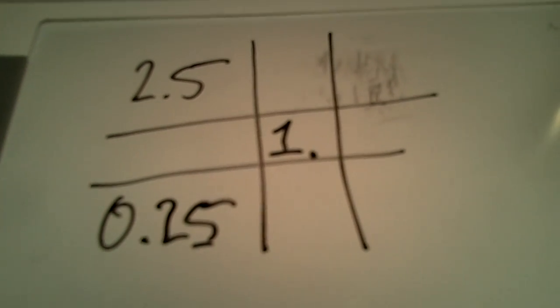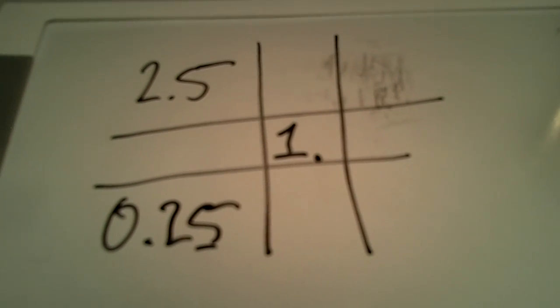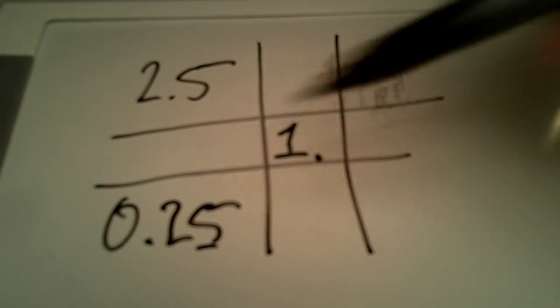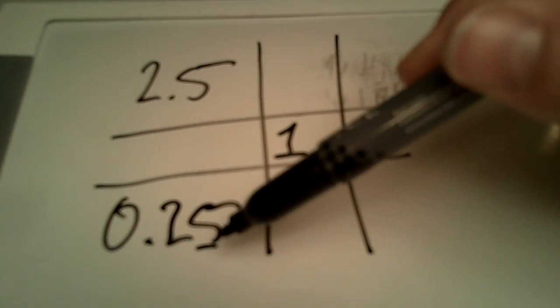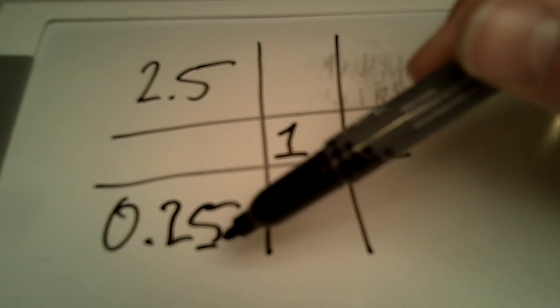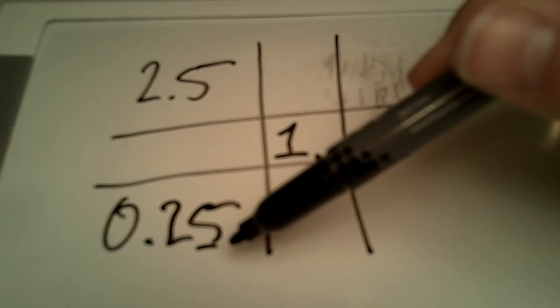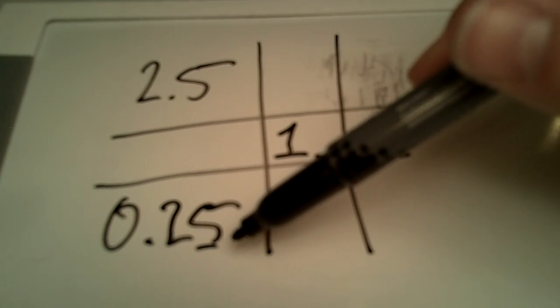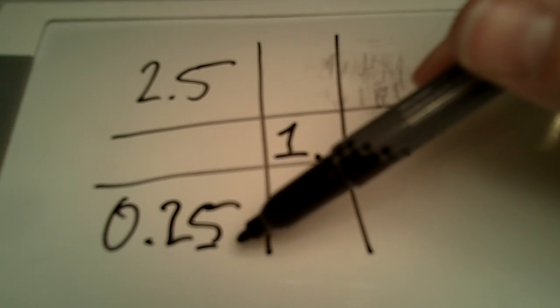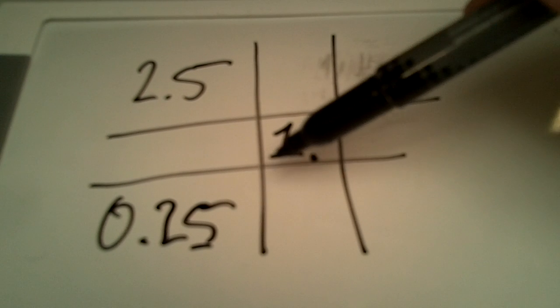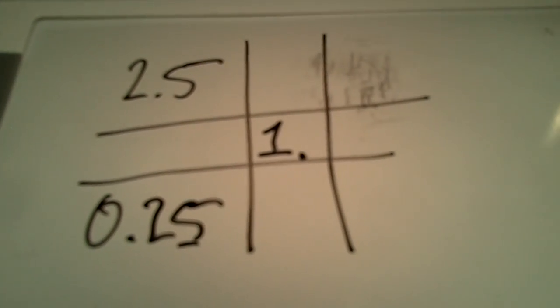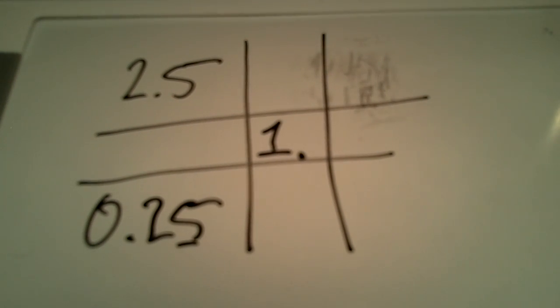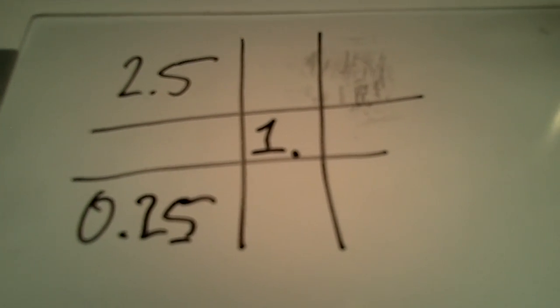You could take the decimals out by moving the decimal over in your worst-case scenario number and then do the same thing on these other ones. But in this one, it's pretty easy, I think, so I'm going to leave them right where they're at.